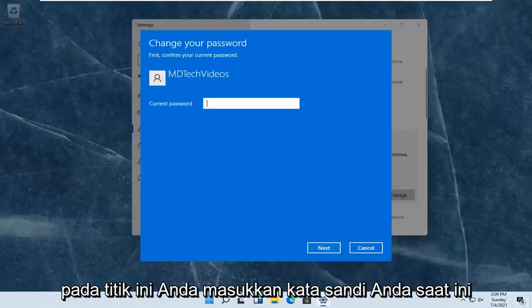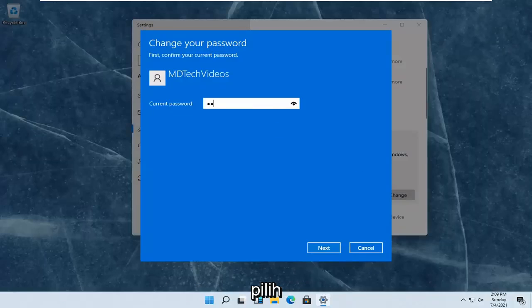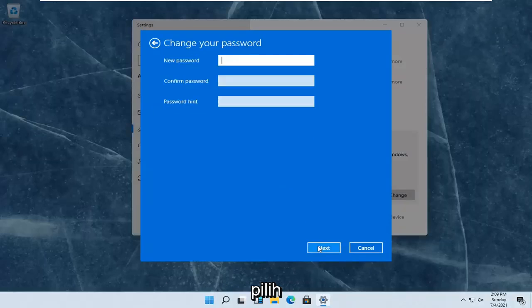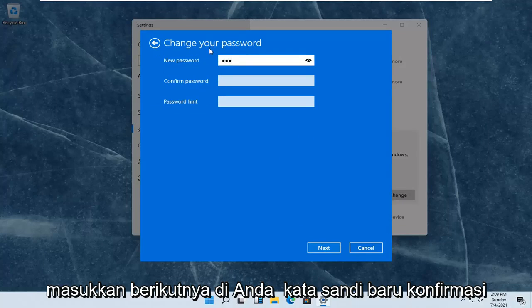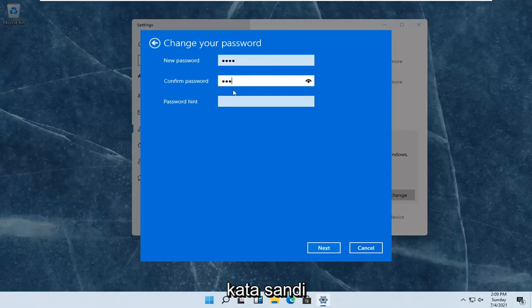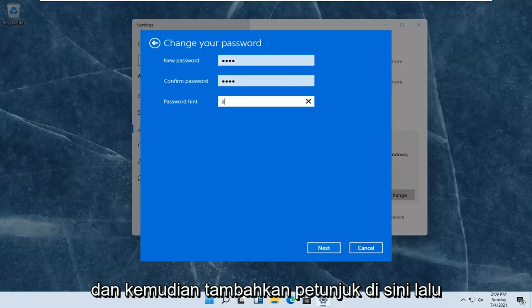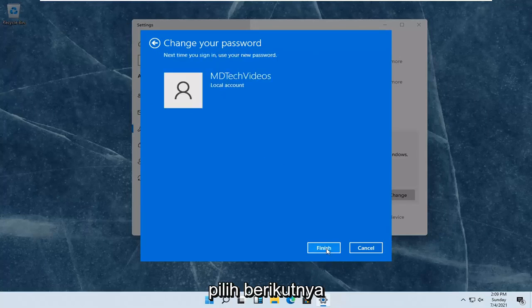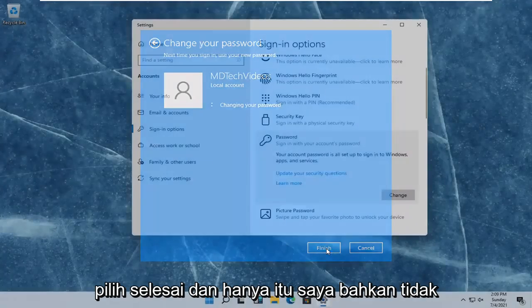At this point you enter in your current password and select next. Enter in your new password, confirm the password, and then add a hint. Then select next and select finish.